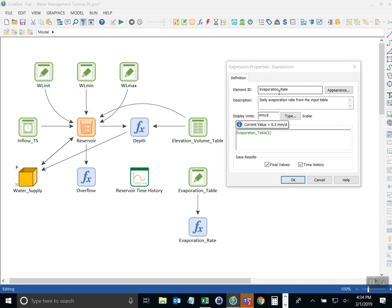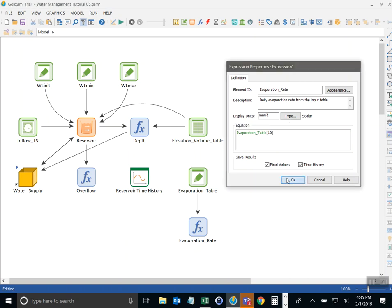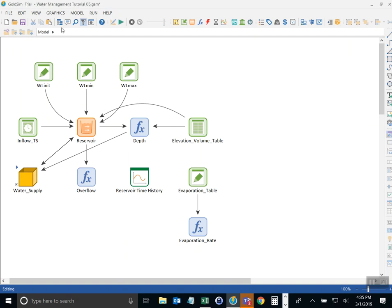If I change this to 10, it's going to return October's evaporation rate. So in GoldSim, indexing is 1 based, not 0 based. But instead of putting in a number like this, I want to reference what's called a run property.